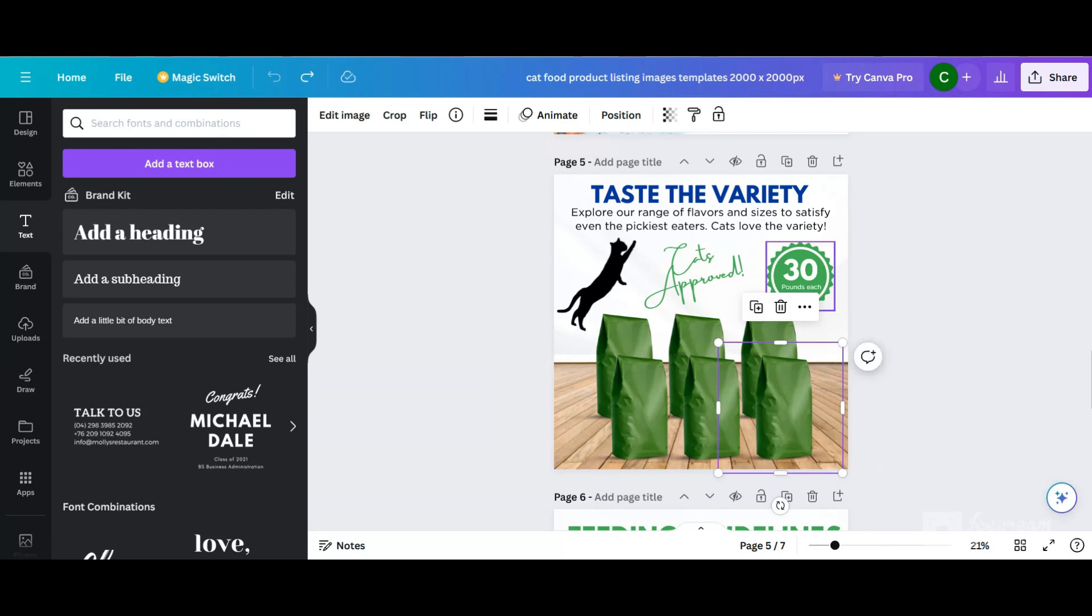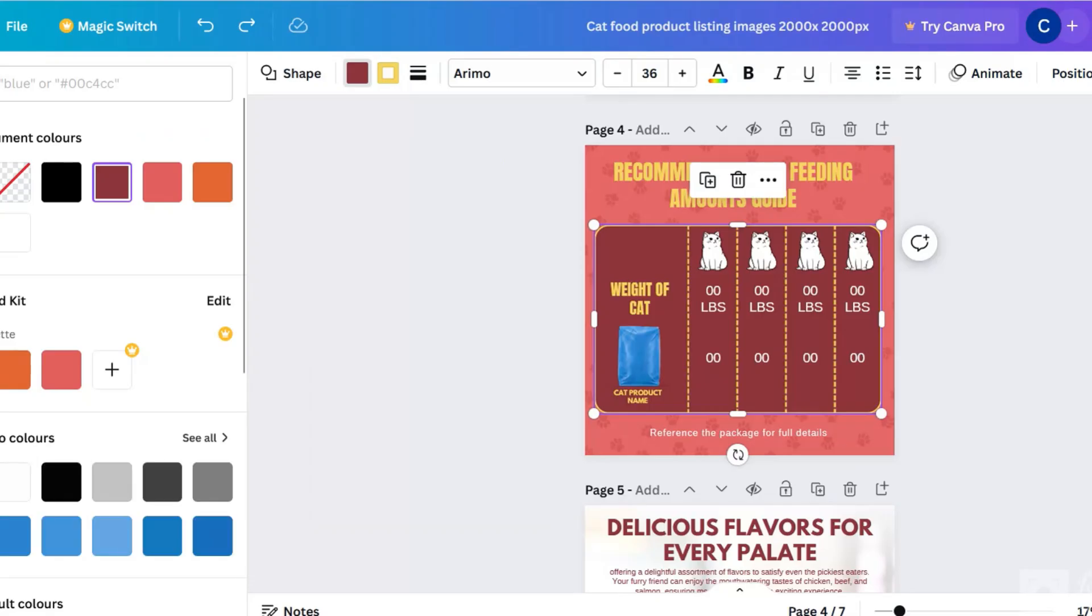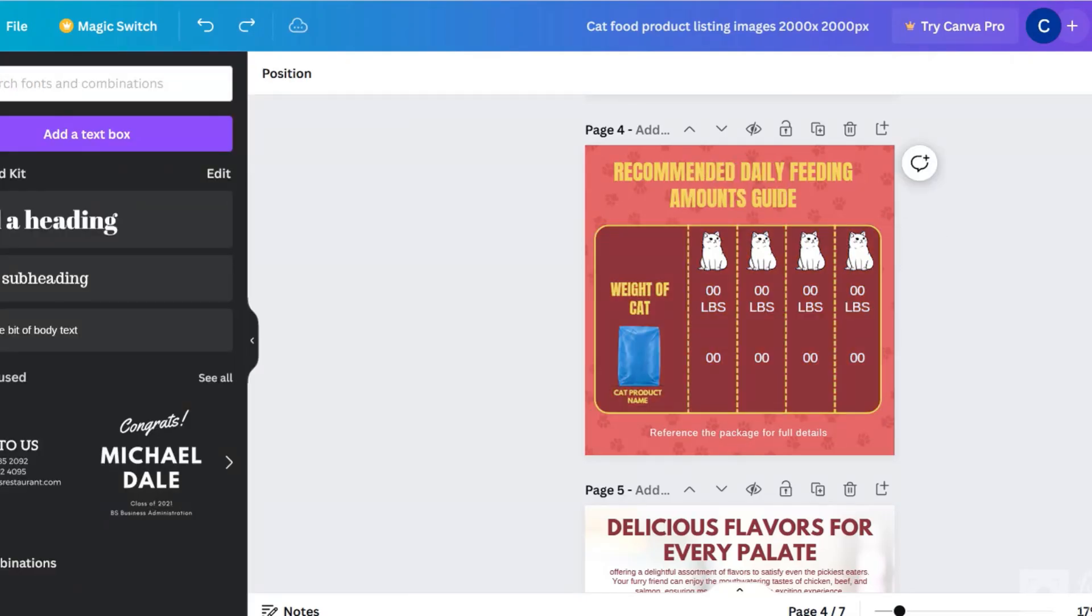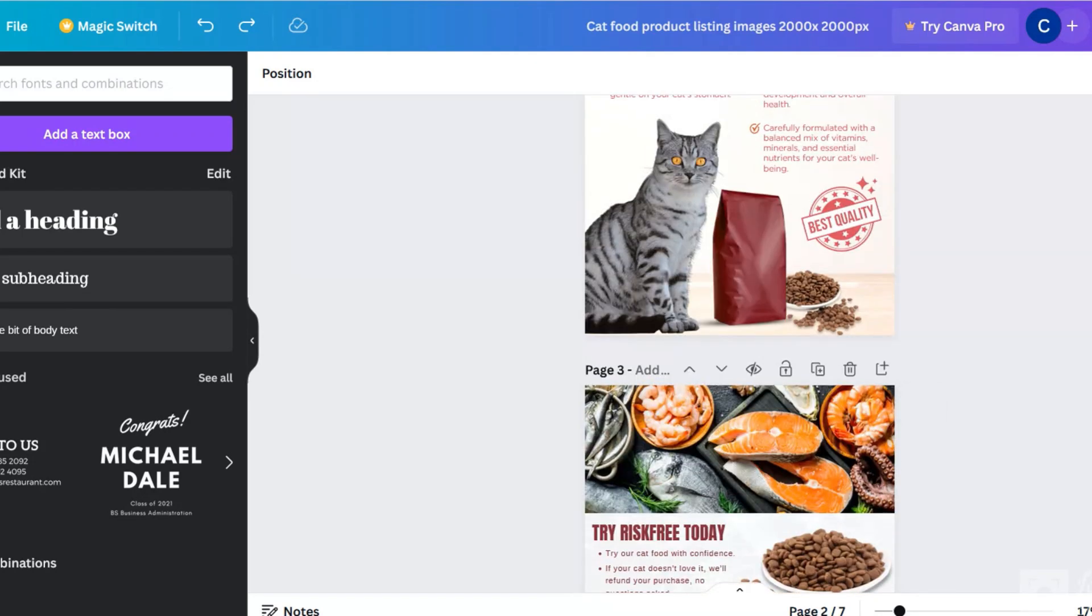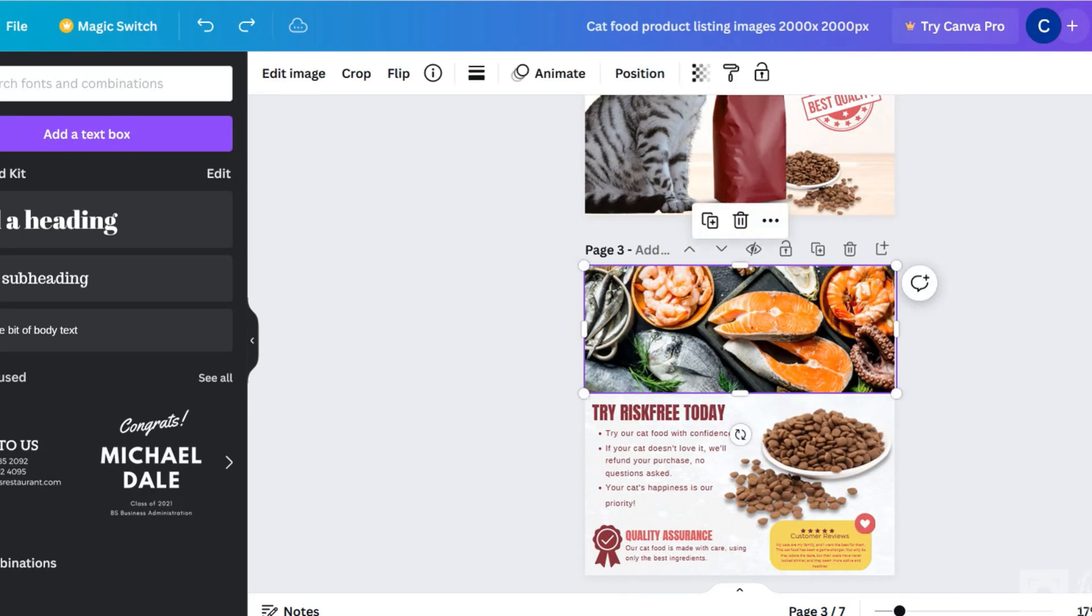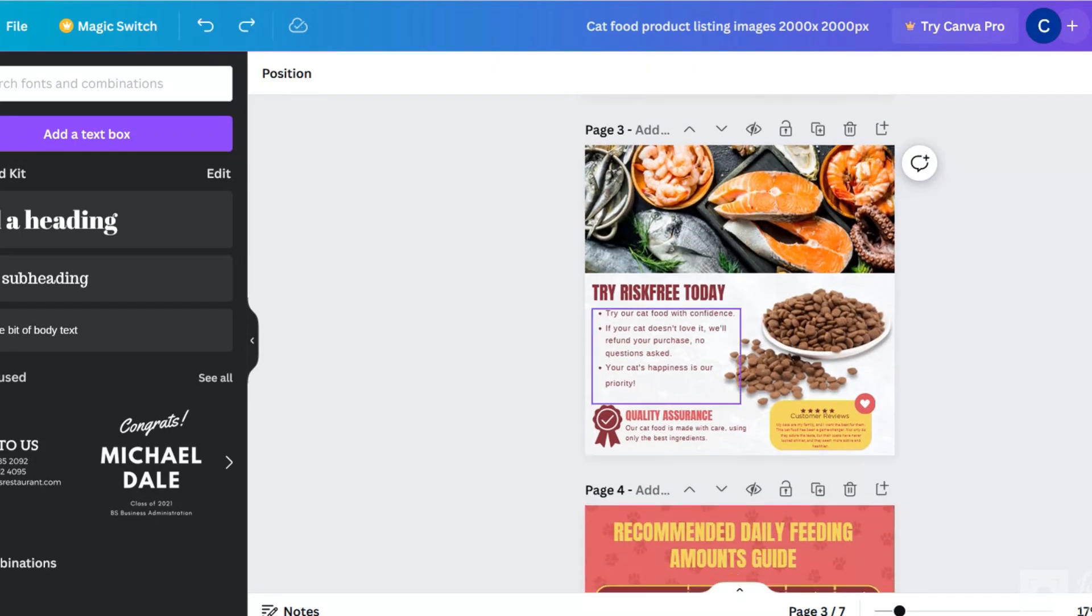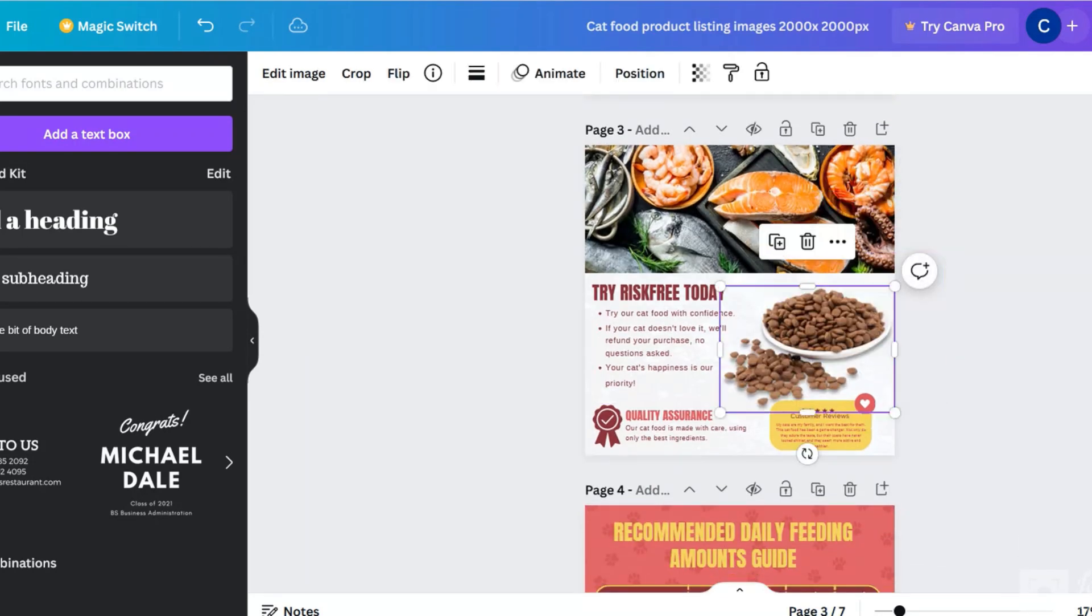You can start from scratch, but it's a bit more work. I am going to show you how to make your product images with this pre-made template. This video will be doing pet food product listing images.